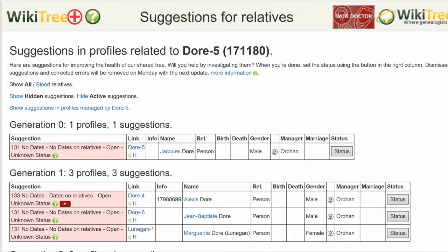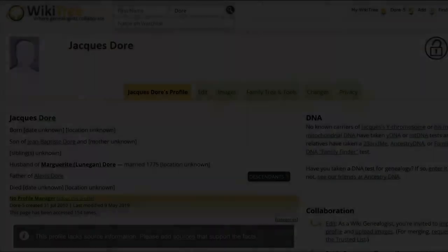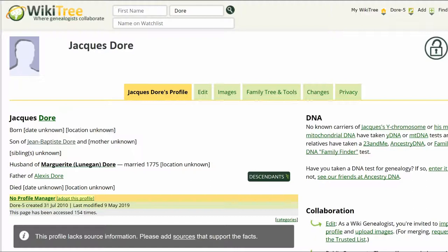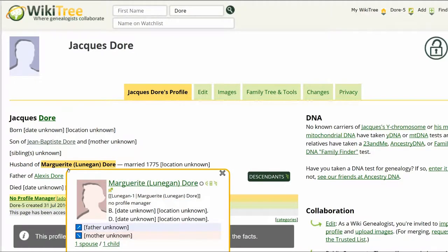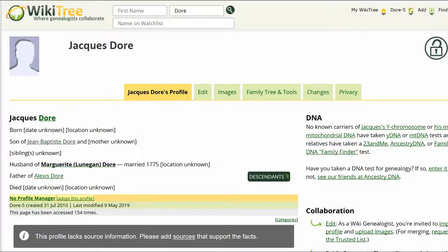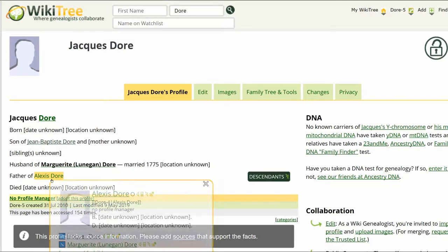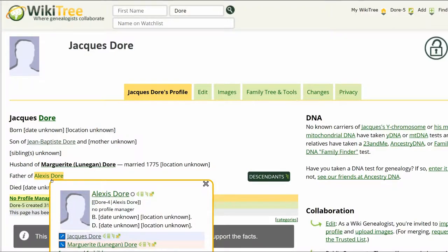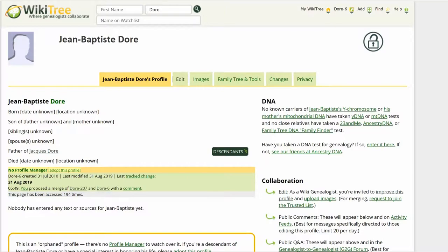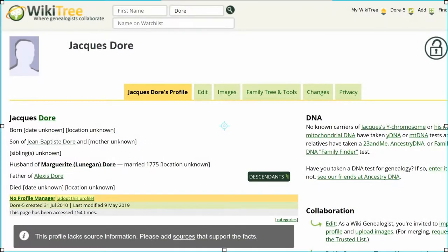Here is the suggestion report for Jack Doray showing only one Suggestion 131. It has no birth or death information nor anything in the info column. Here is the public profile for Jack. It lists his father, his wife, and one child. Hover over his wife's name until an info box appears — there are no dates on her profile. Hover over his son's name — there are no dates on his profile either. Nor are there any for his father, Jean-Baptiste. The only date given is the year of Jack's marriage: 1775.